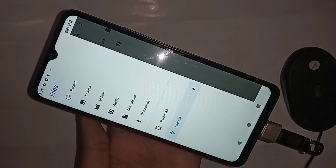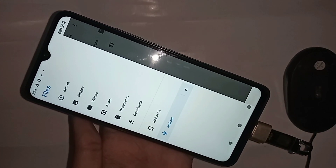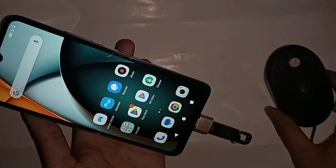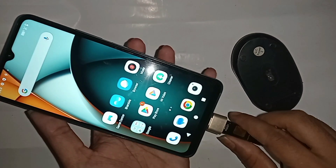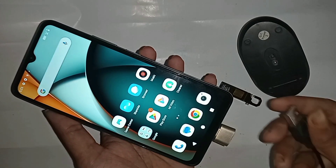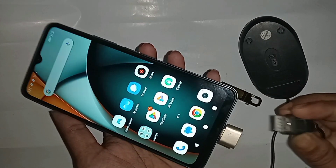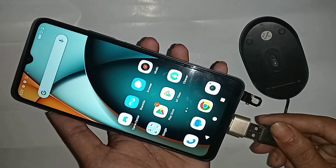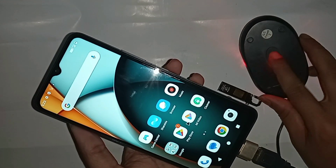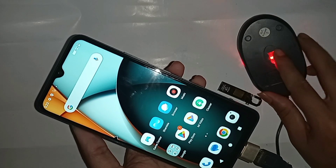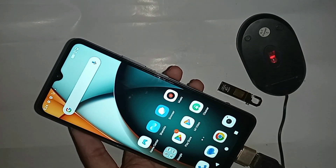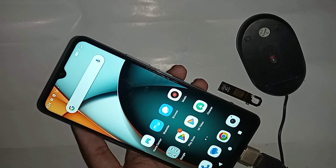If you like this video, please subscribe to my channel. If the OTG is not working on your phone, just replace your OTG to solve the problem. If you want to use a mouse, just plug the mouse in here and wait a few seconds. After installing, you can see the mouse is working properly on my phone.